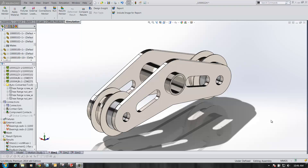Thanks for watching GoEngineer's quick video. This is Bruce Schaller, and I'm here to show you the contact visualization plot capability built into SOLIDWORKS 2014.